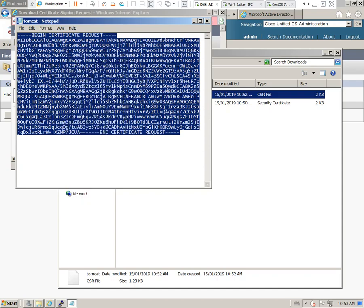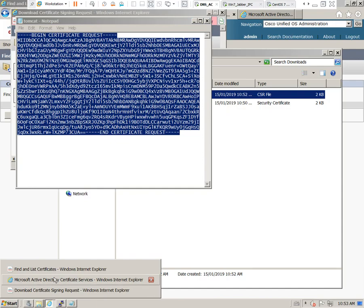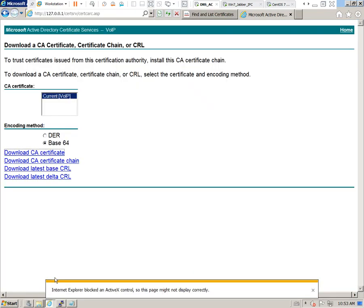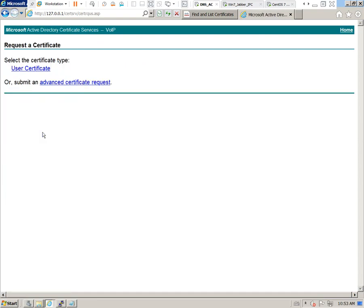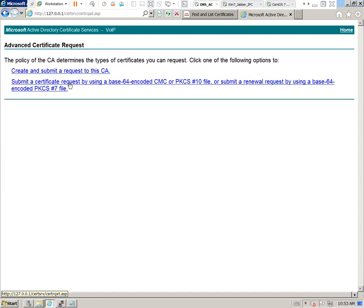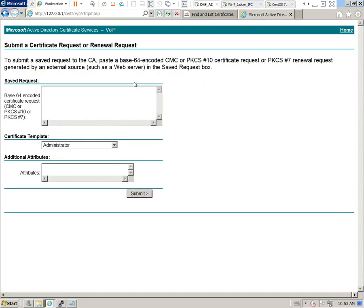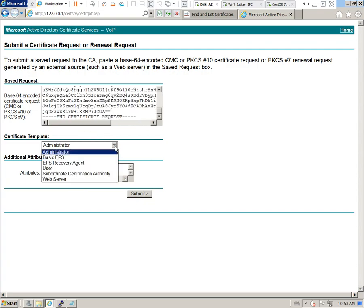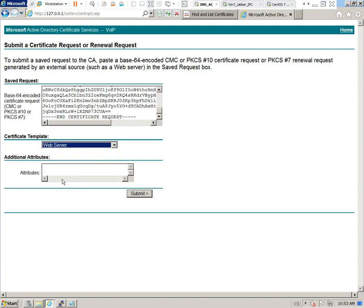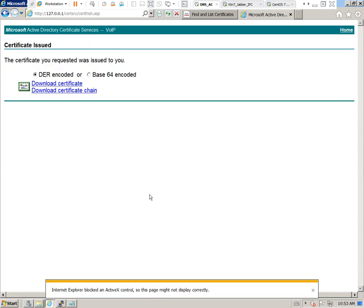We'll go ahead and copy this and head back over to our certificate server where we're going to request a certificate. Click on Advanced Certificate Request and we're going to select the Base64 encoding option. Go ahead and paste in our certificate signing request. Select the Web Server option and click Submit. We'll download in the Base64 encoding.